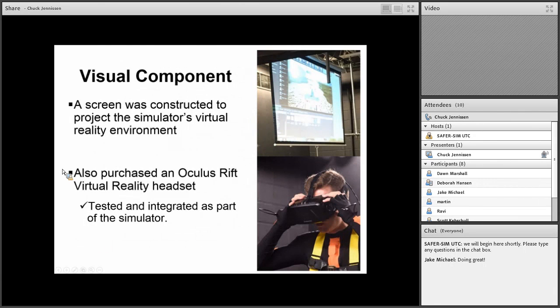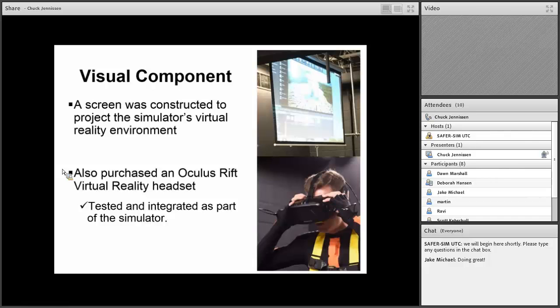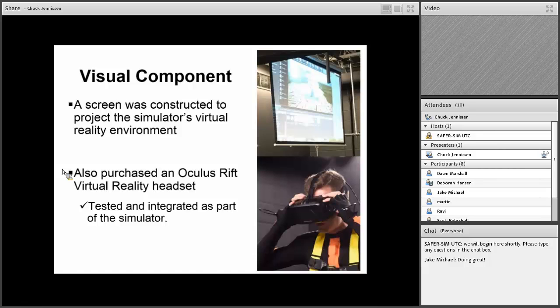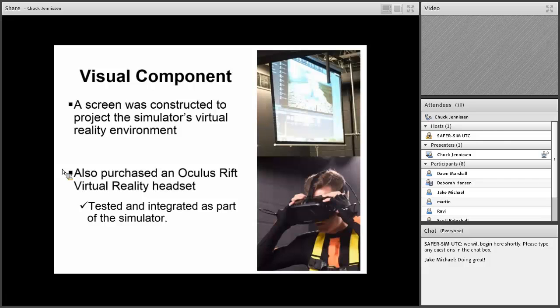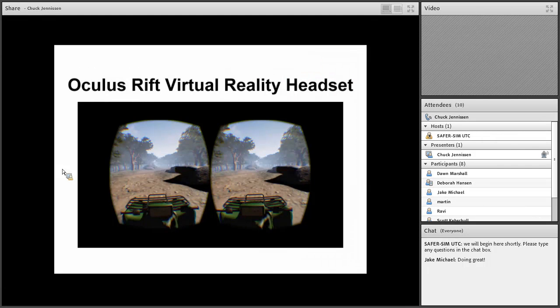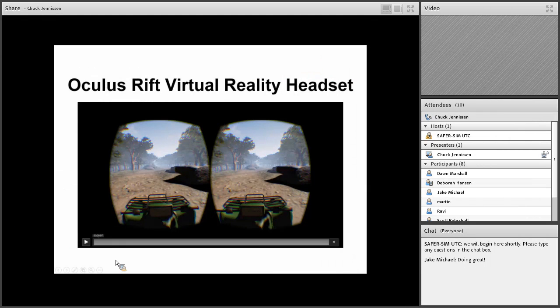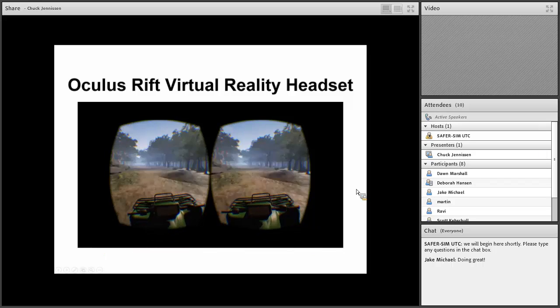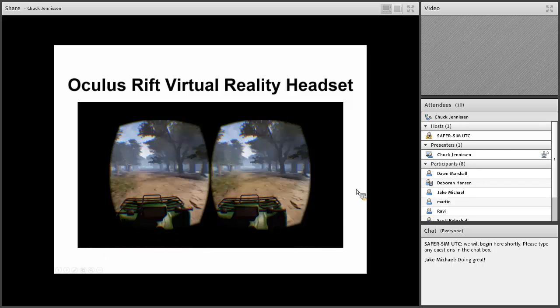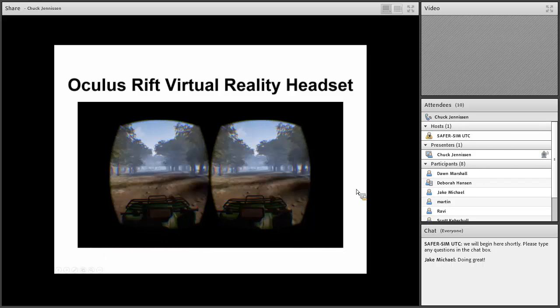The visual component of this, a screen was constructed to project the simulator's virtual reality environment. We also purchased an Oculus Rift virtual reality headset, which we tested and integrated as part of the simulator. This is the virtual reality headset. You get this imaging going to both of your eyes.